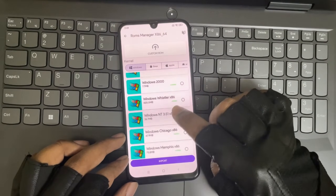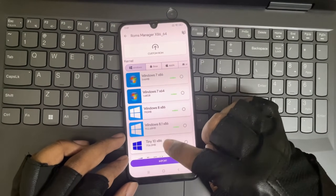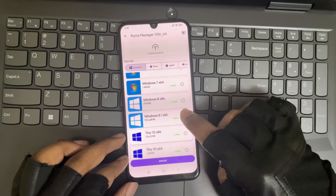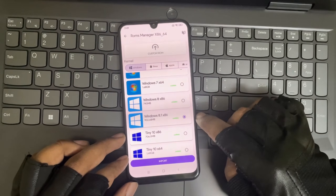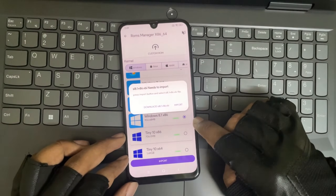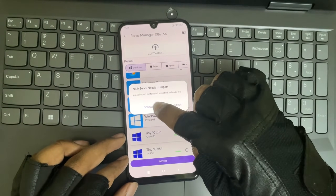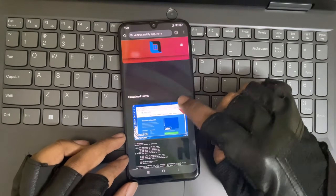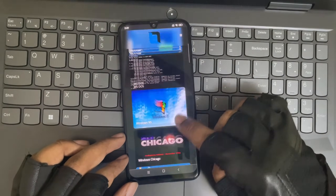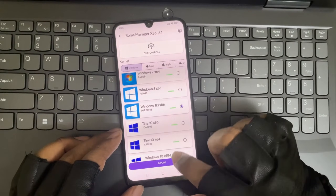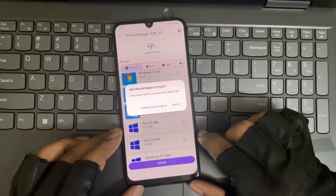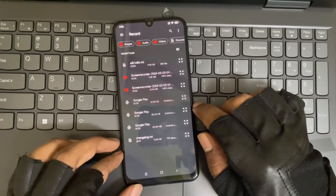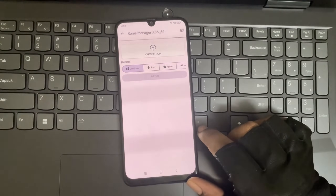I want to try Windows 8.1 based on x86 — simply choose it. Select import, then download the image file. The VM files are directly available here, so download it. After that, select import and import the downloaded VM file.